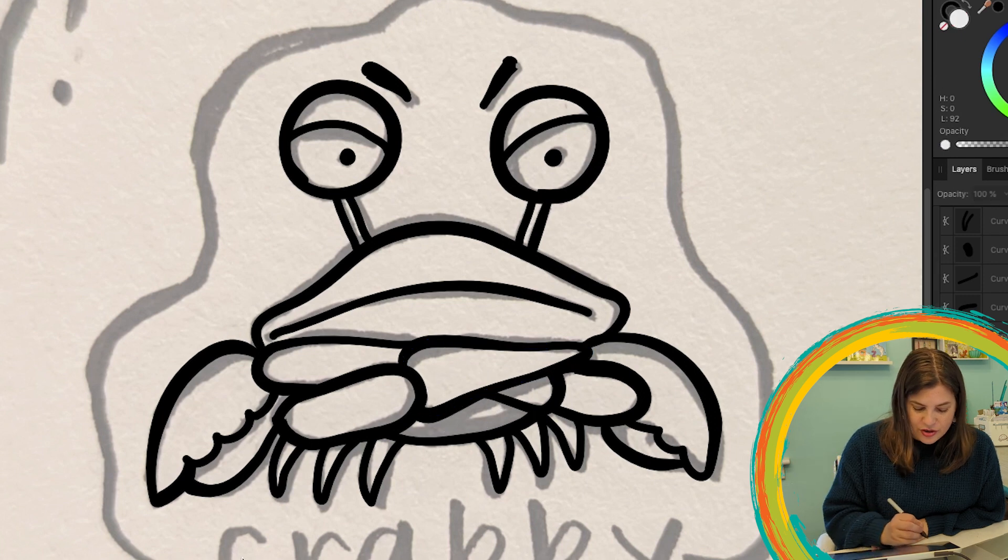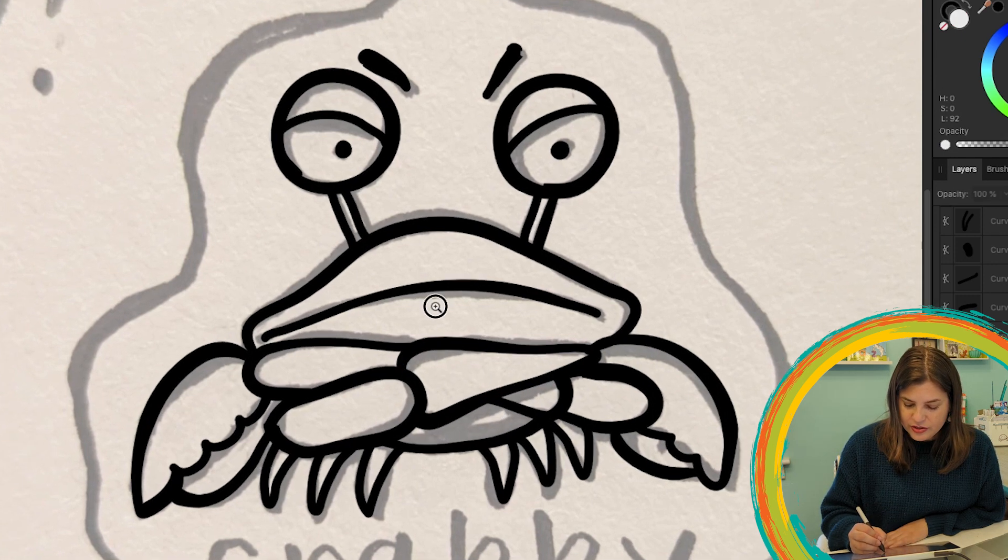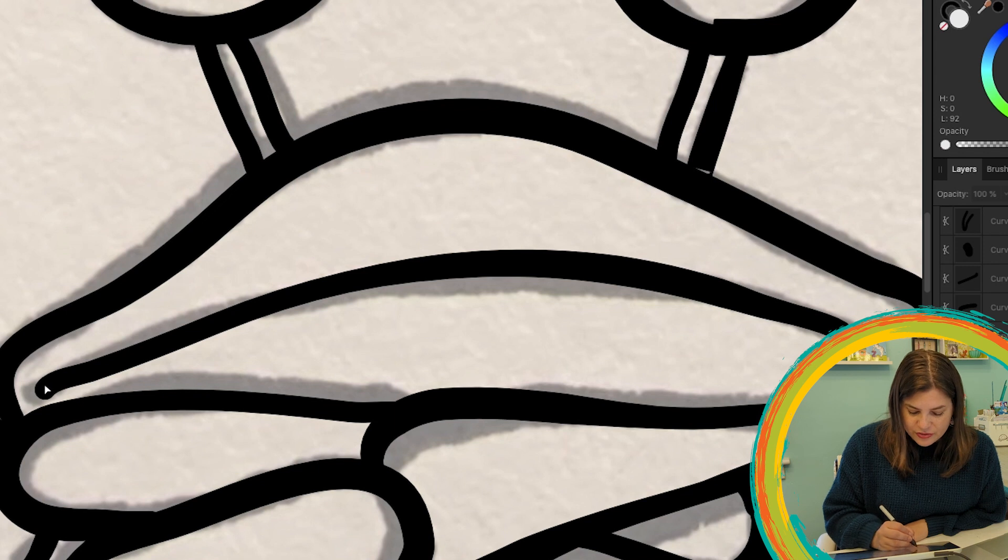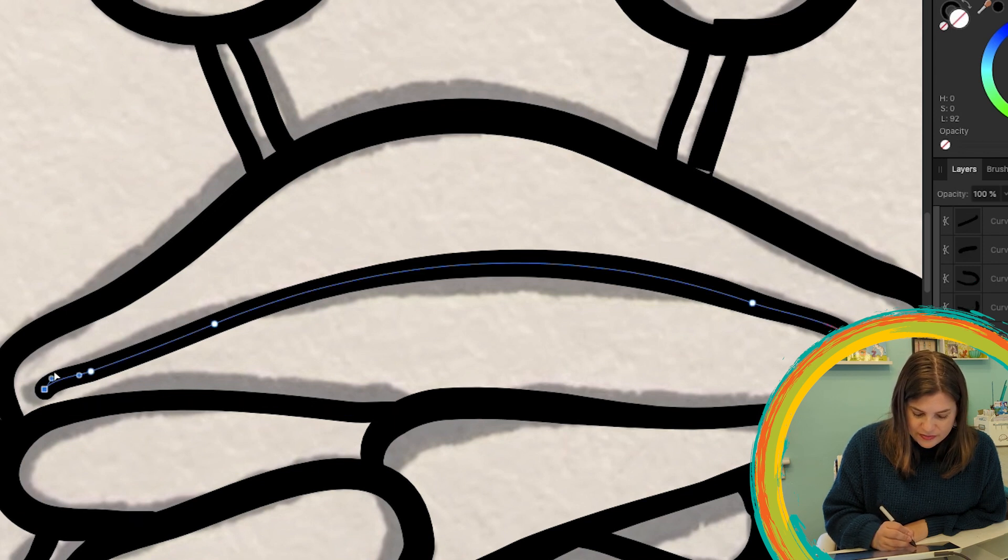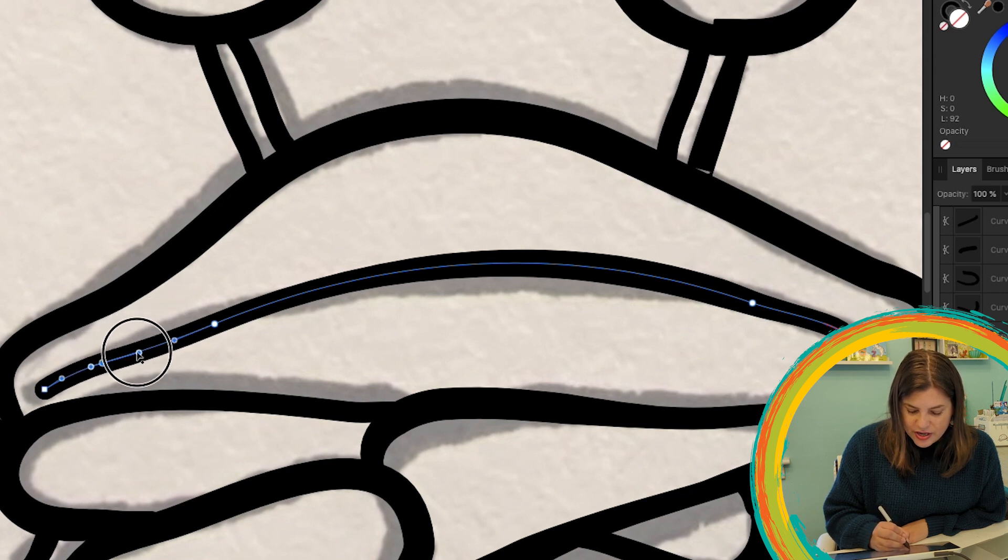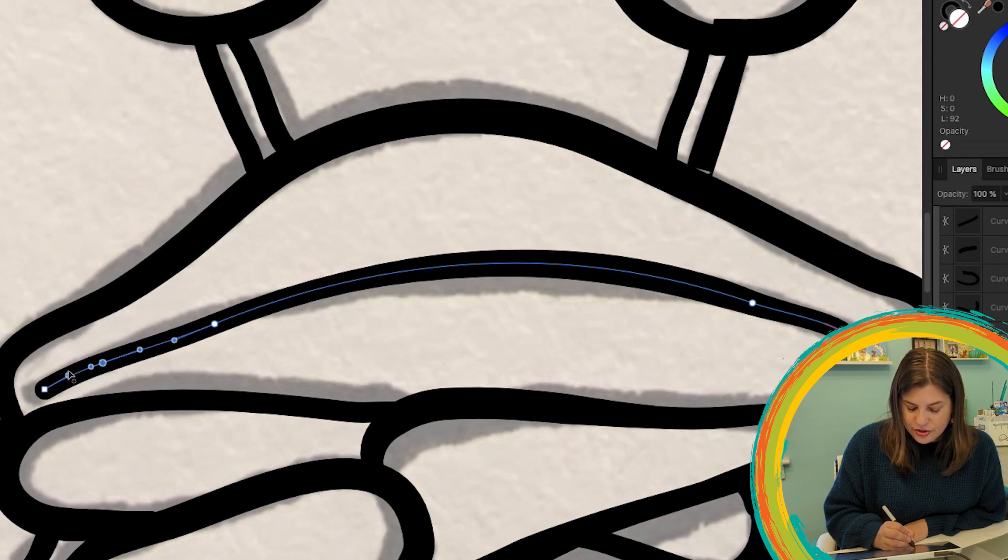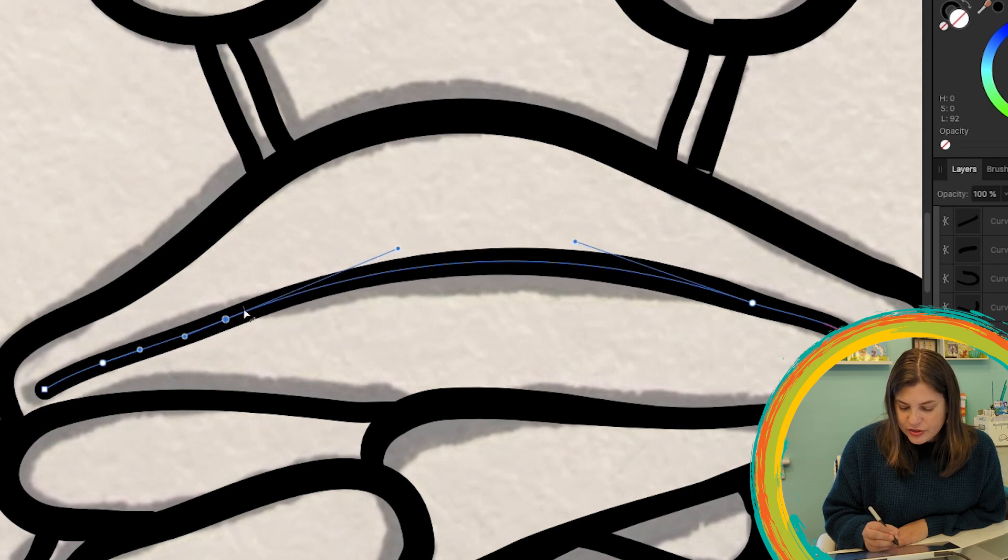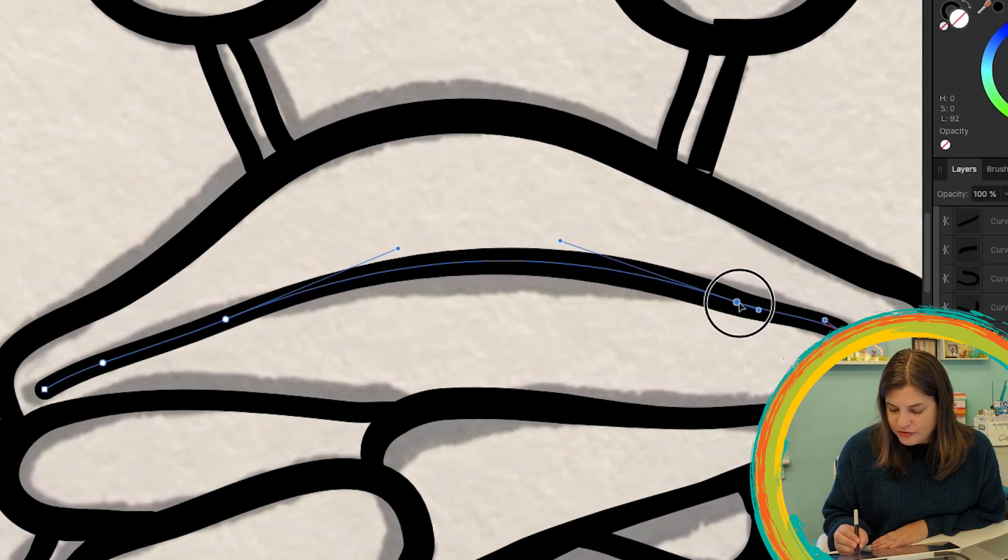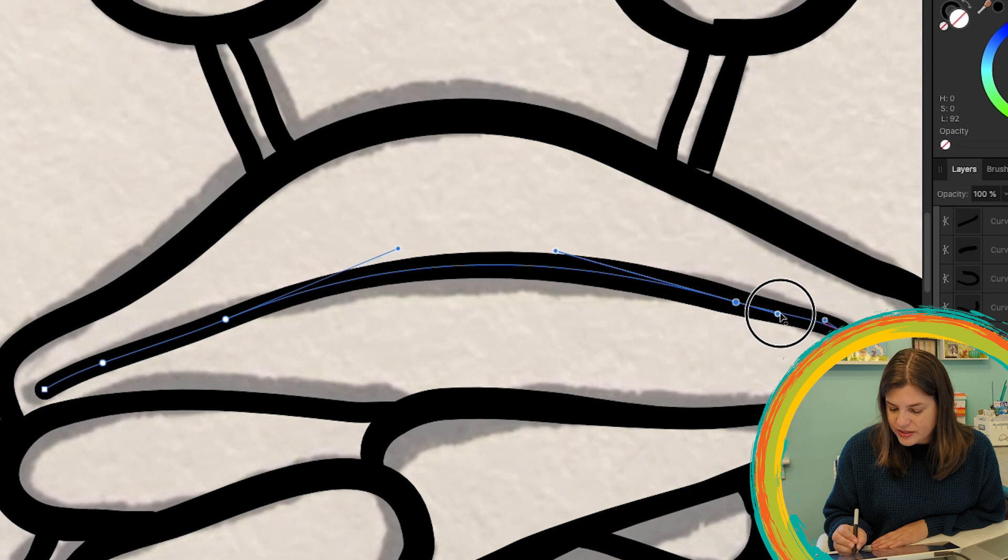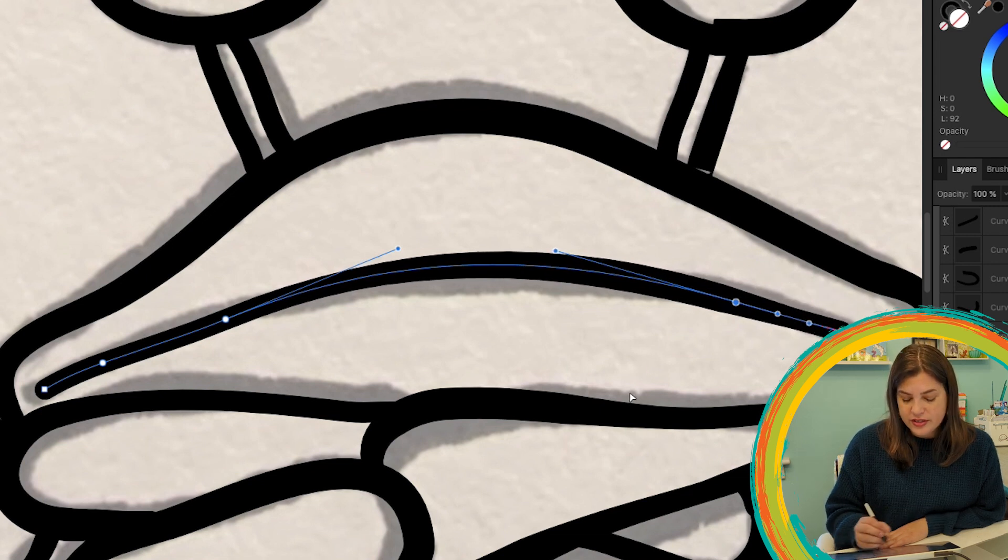And then you can also zoom in using the zoom tool. So that way you can really perfect every little part of it up close. And you'll have these nodes here and then these handles right here. So that's how you're going to control your curves.